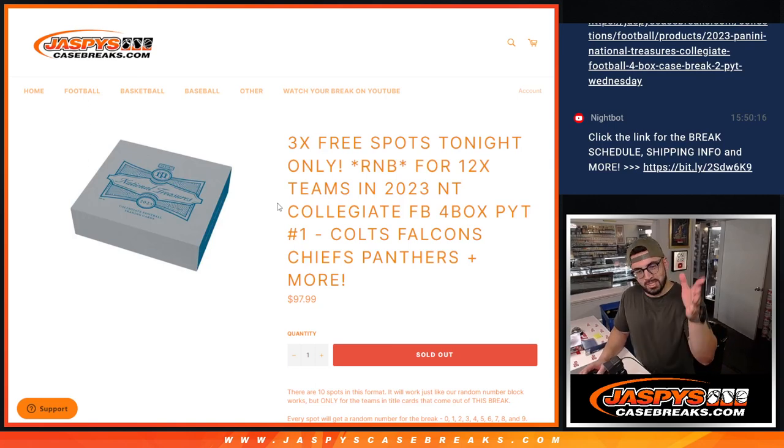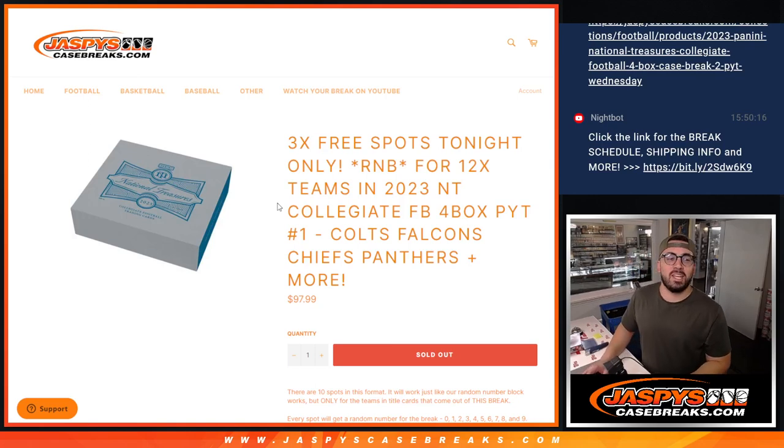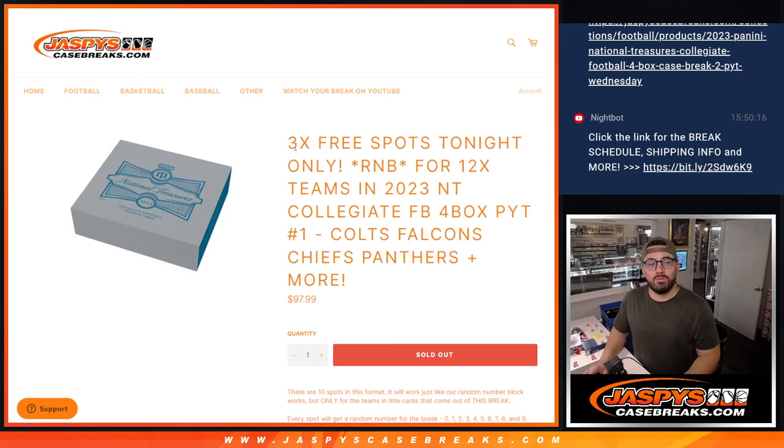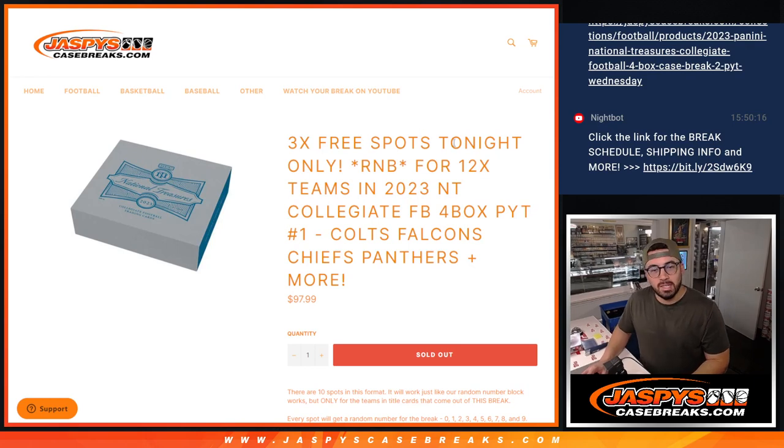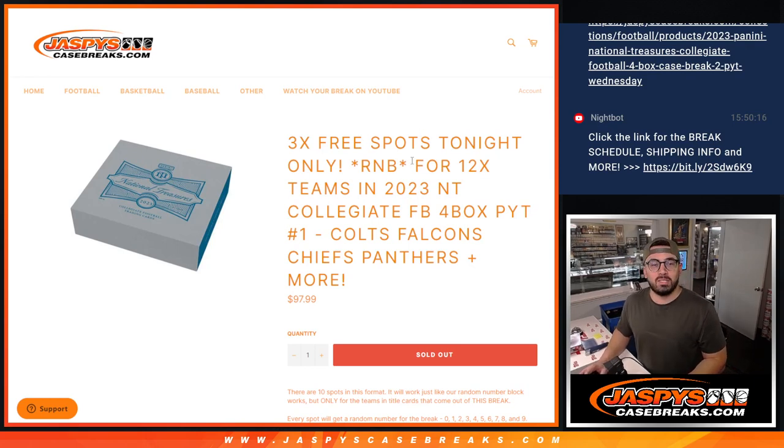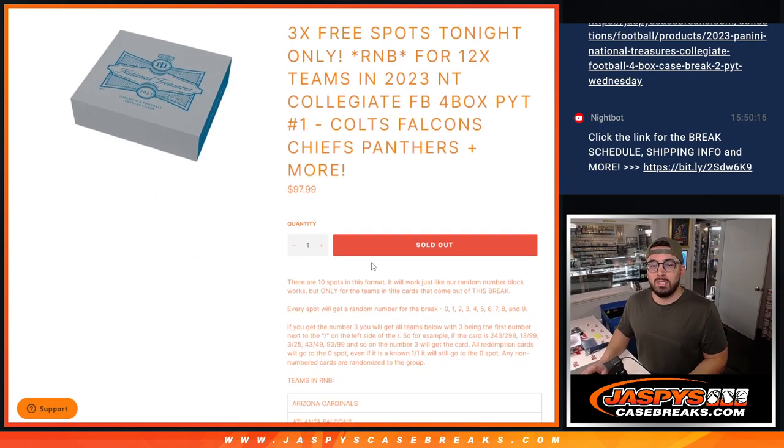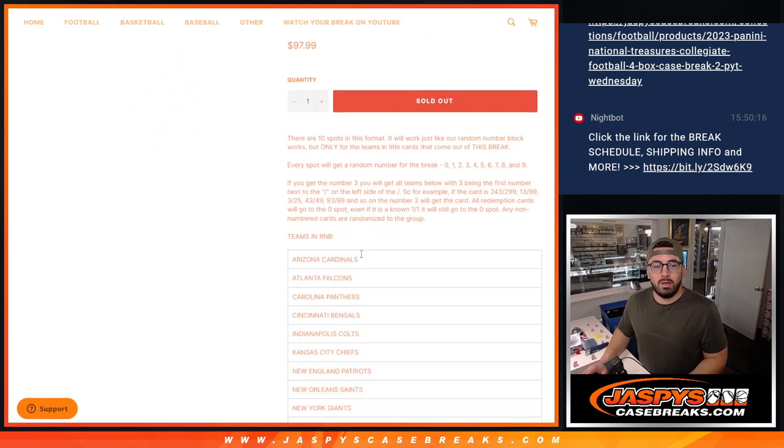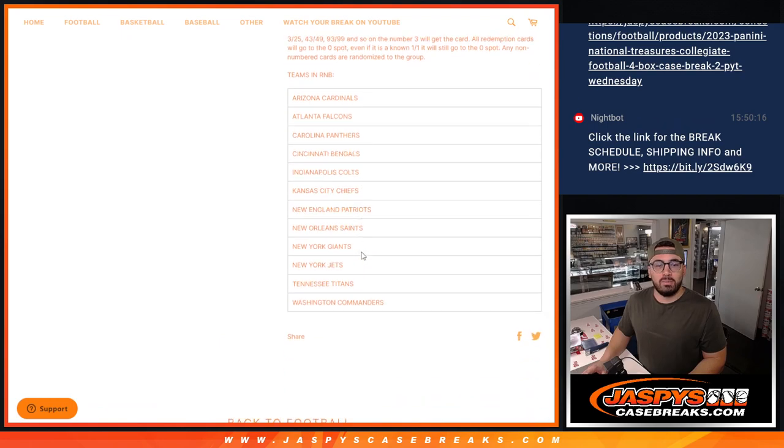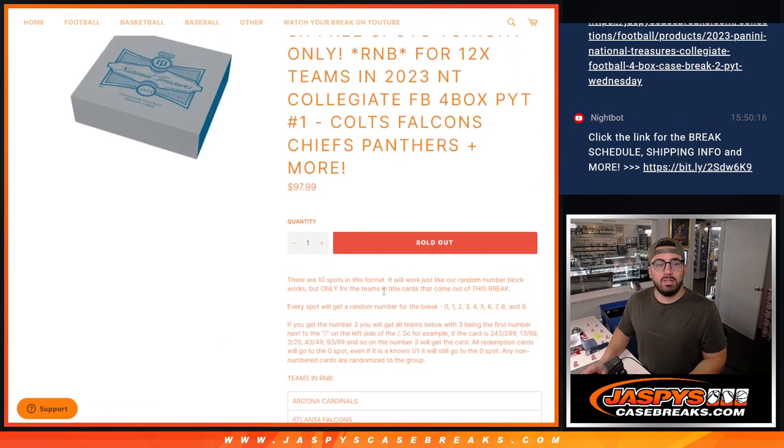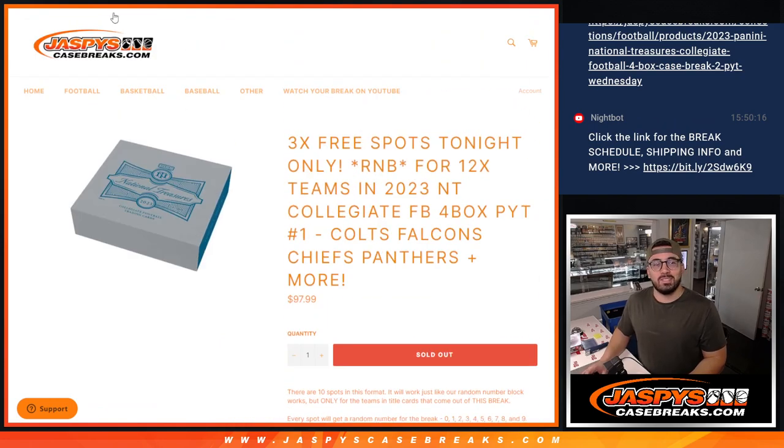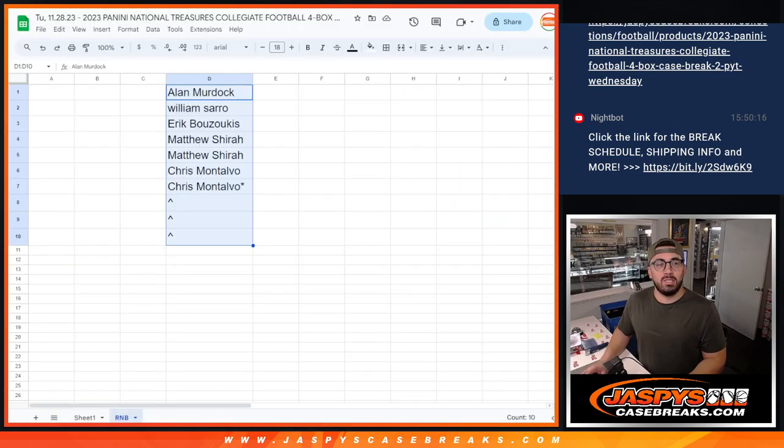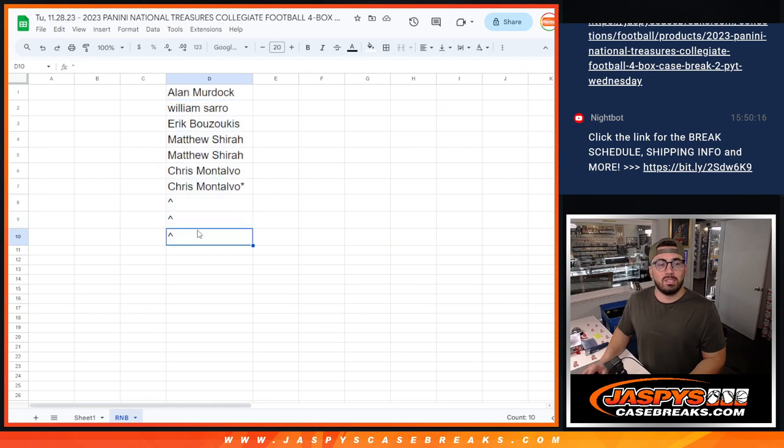Hey everybody, Christopher here for jaspescasebreaks.com. We got the three free spots giveaway for the random number block. It's gonna be for the 12 teams and they are all listed right here. So good luck to everybody who joined us. This is everyone in the hunt.